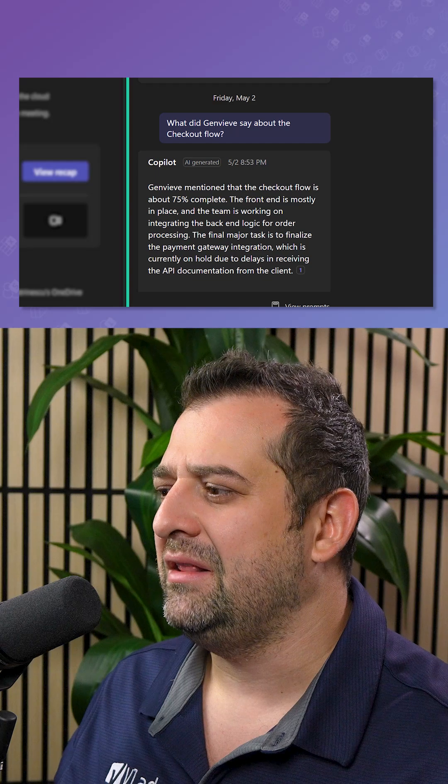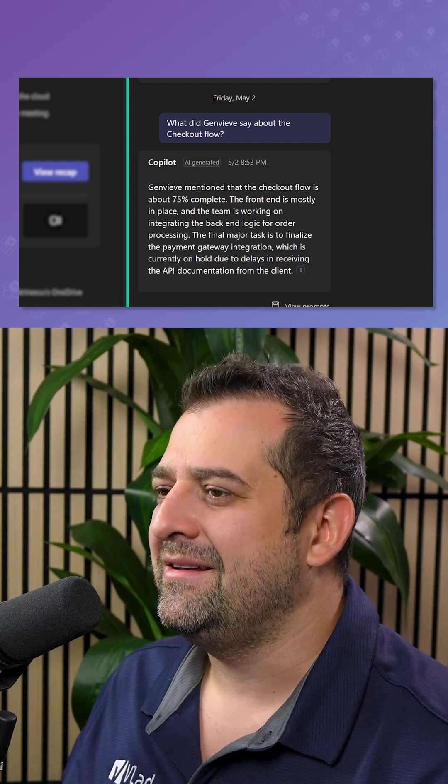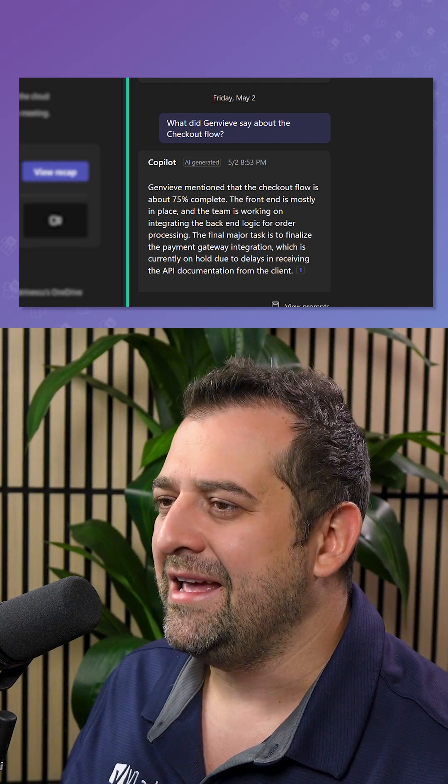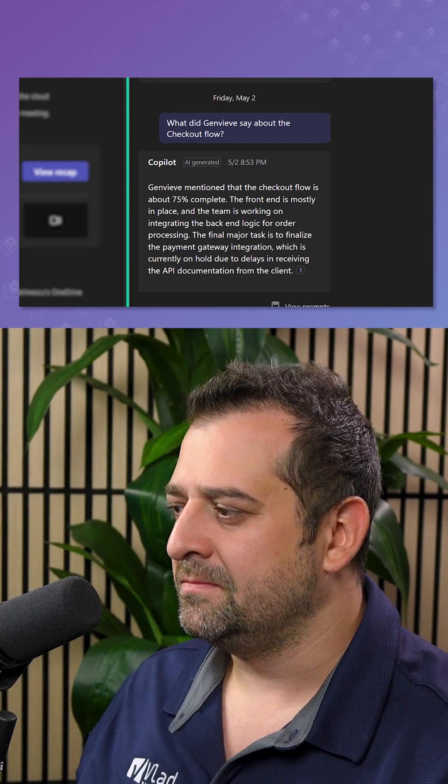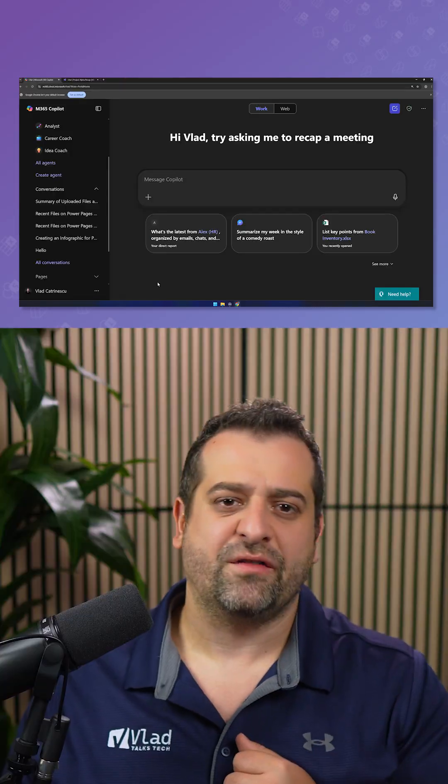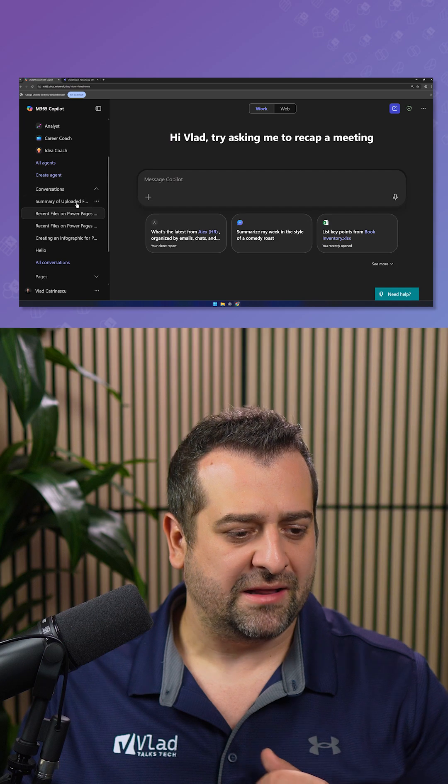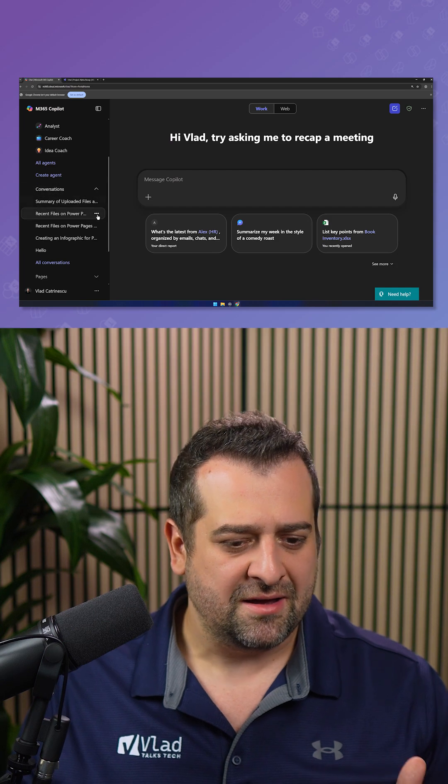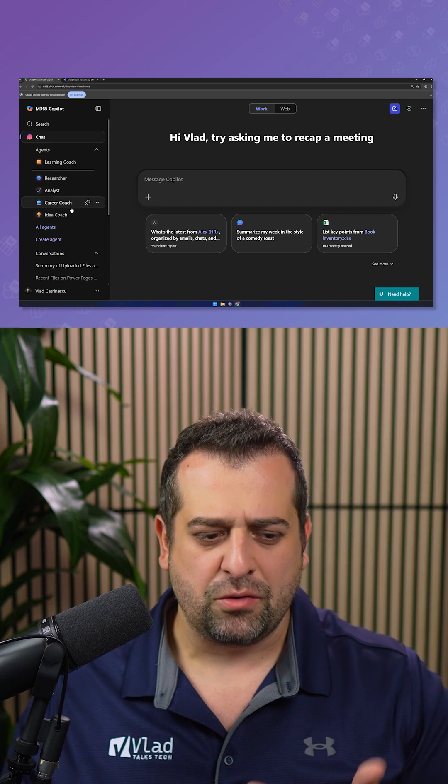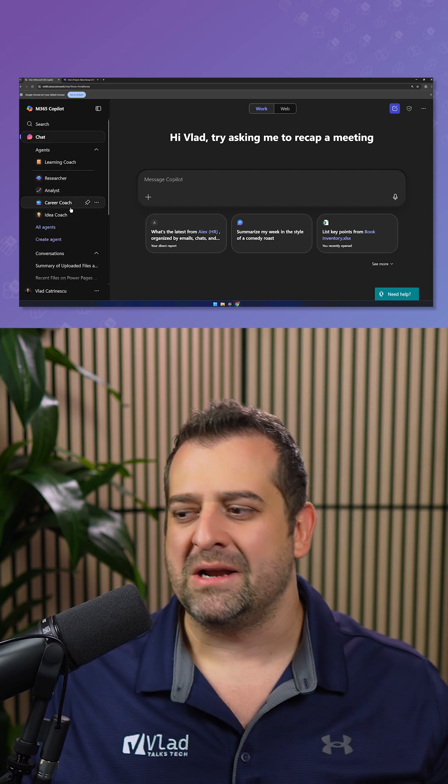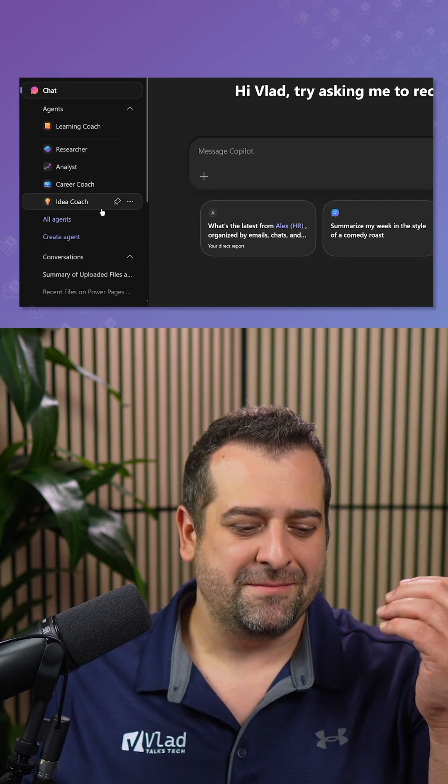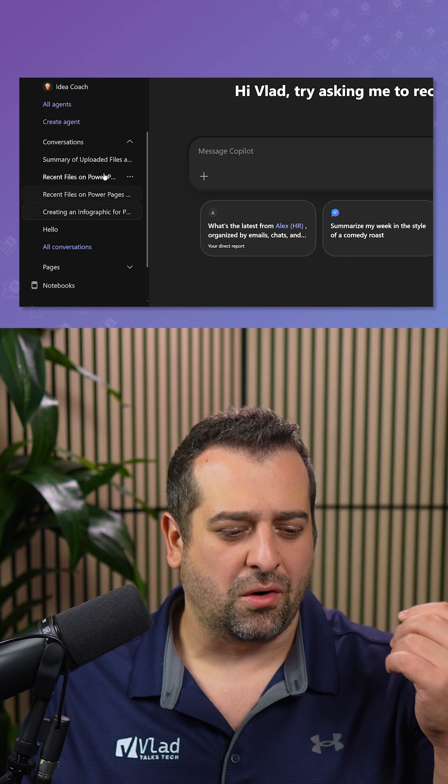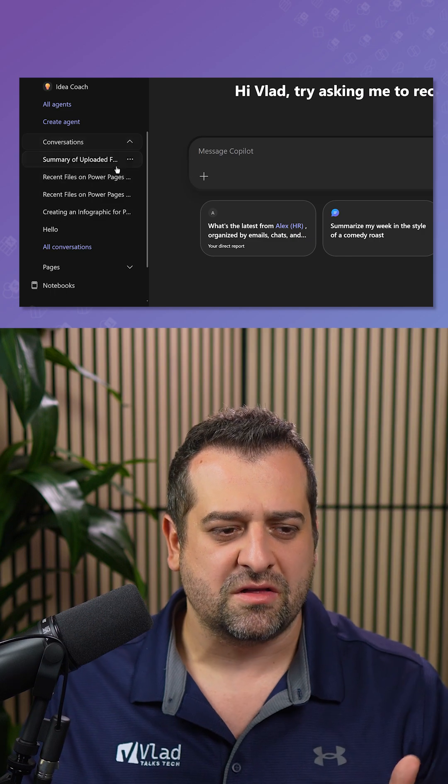So let's learn how to delete it and it will only take 30 seconds. So I'm here in Microsoft 365 Copilot chat, you see,